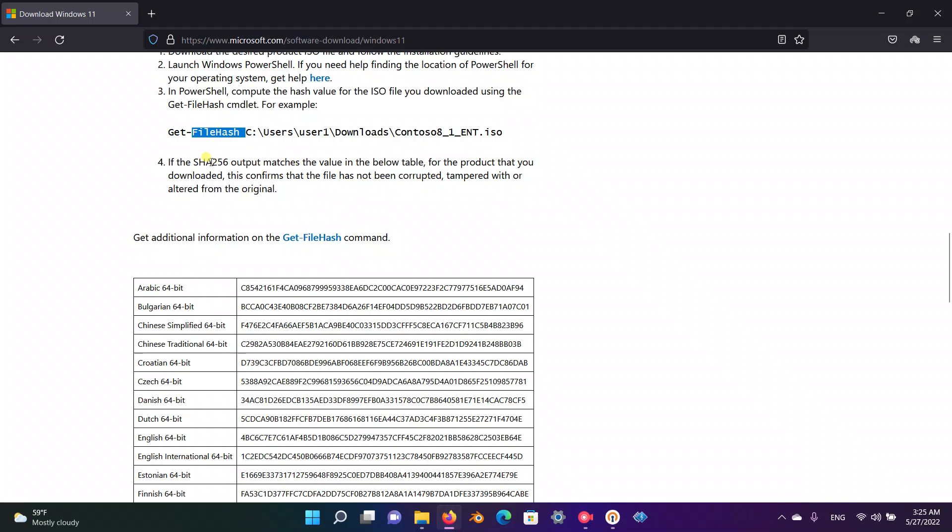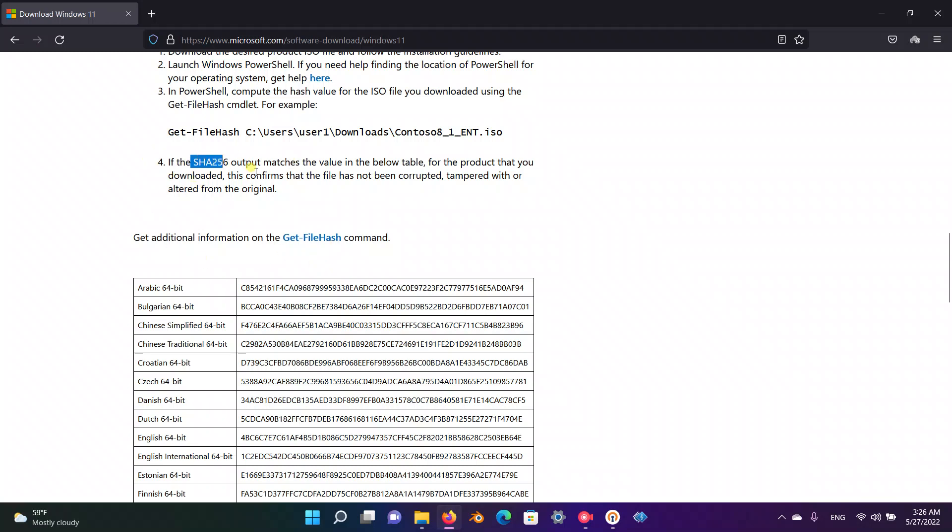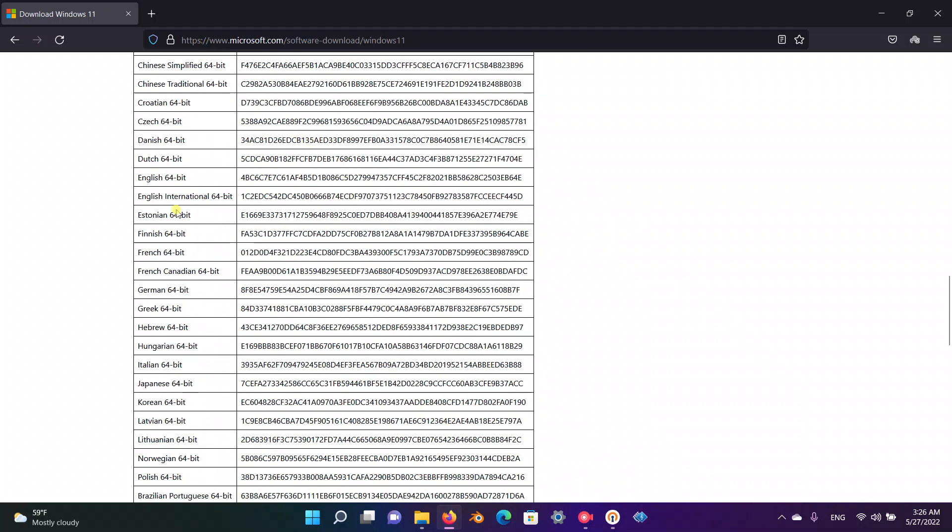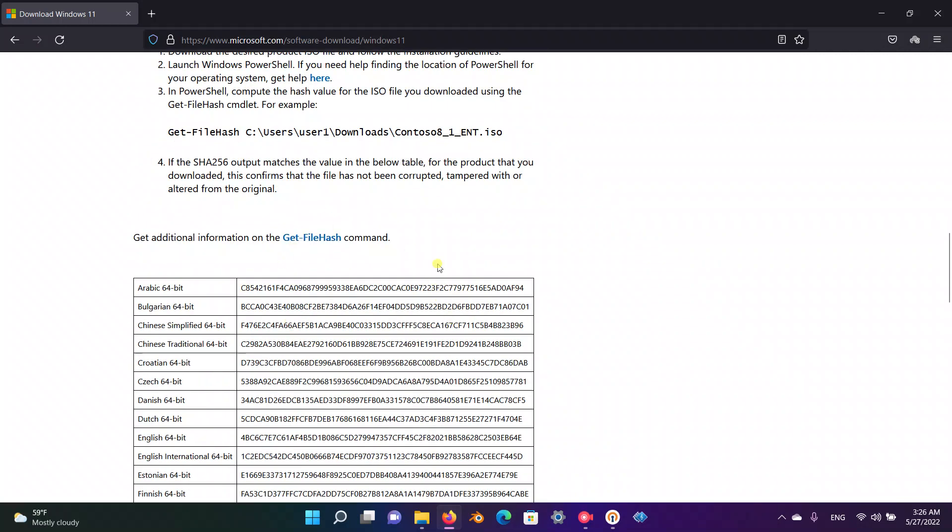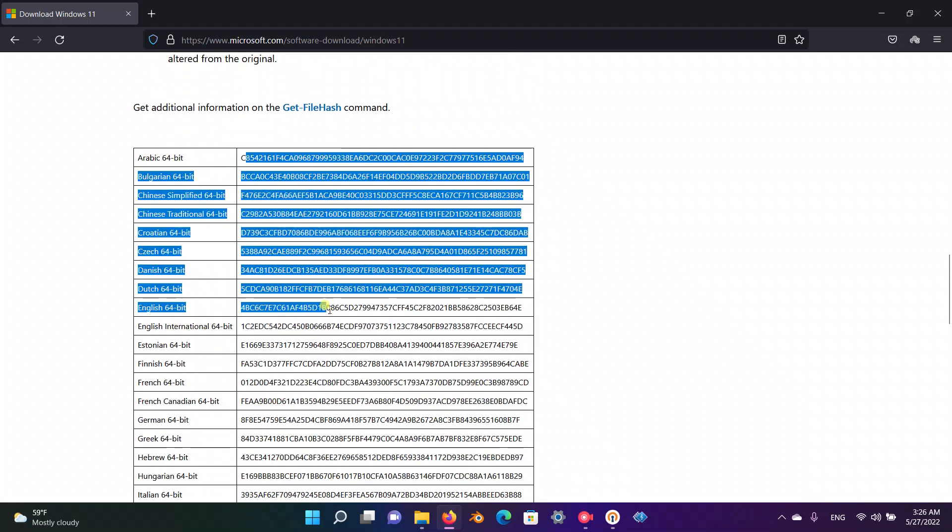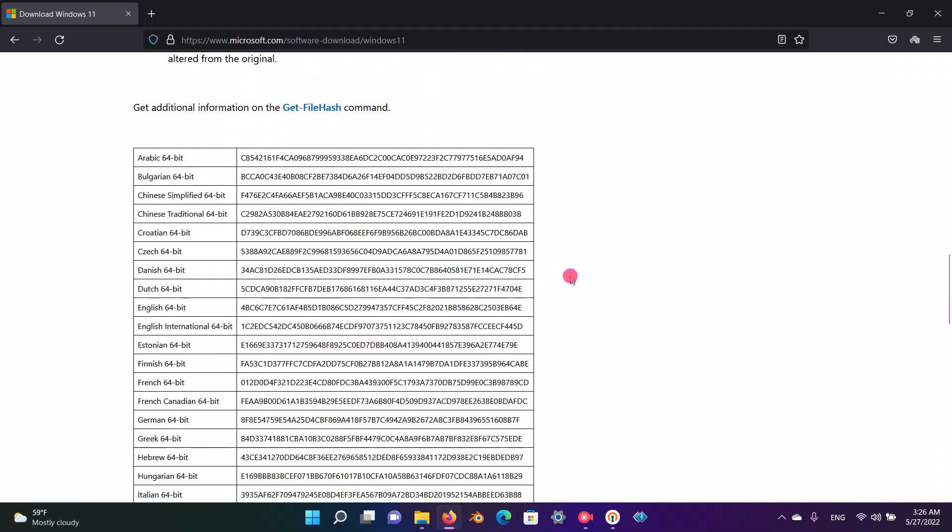Using this algorithm, if someone has changed your download and changed even one tiny bit of information, if some malware is inserted in your ISO file, the SHA-256 can't be the same anymore. After calculating this hash and comparing your calculated hash with this table that Microsoft has put here, you can make sure that you're safe and your ISO file is genuine.